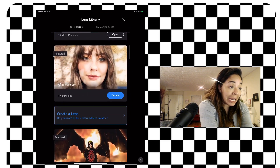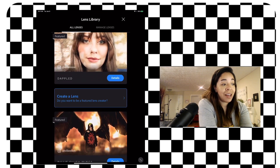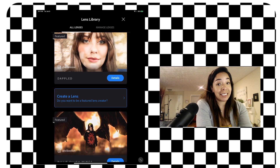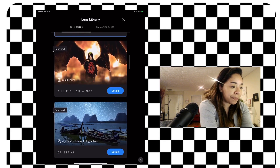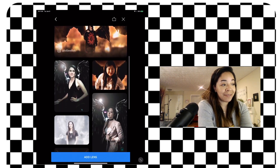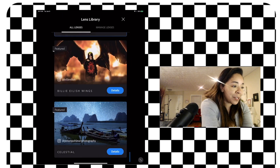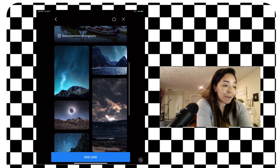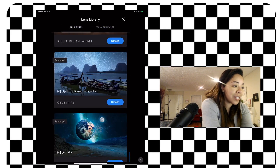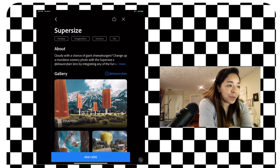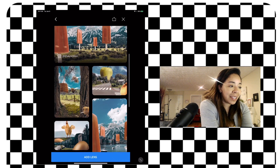Going back to 'add more,' I can browse what other lenses are available. It looks like if you're interested in creating lenses, you can apply to be a featured lens creator — pretty sweet opportunity. There are Billy Eilish wings that put wings on your back in a picture, some celestial ones for putting clouds, a moon, or stars in the sky. There are some really awesome ones like 'Super Size Cloudy with a Chance of Giant Meatballs' — adding giant objects to mundane scenery.